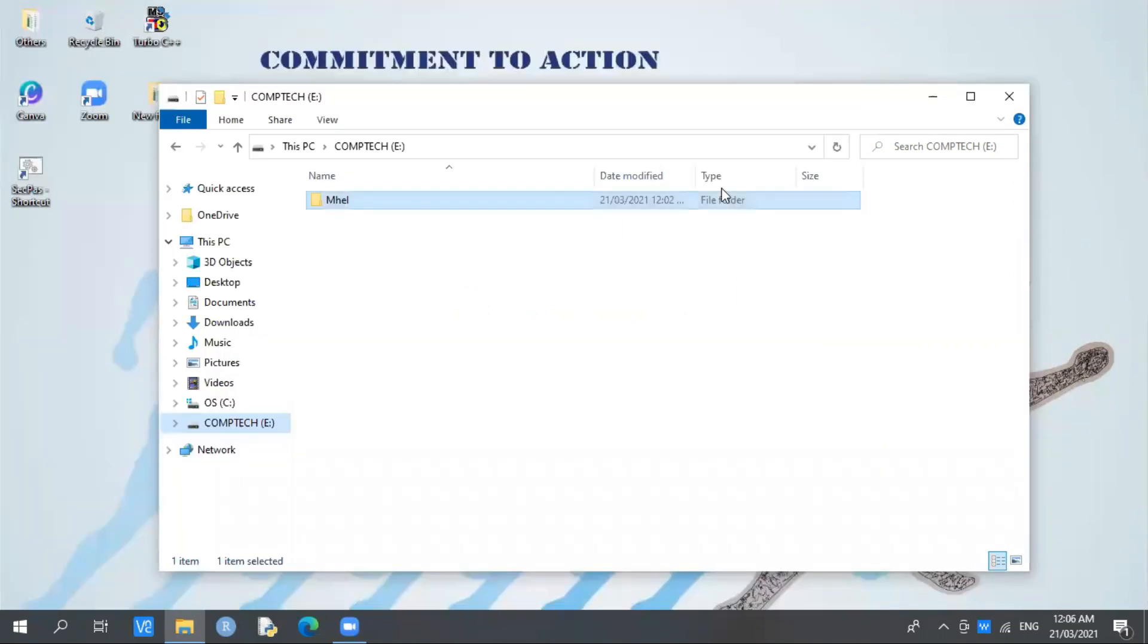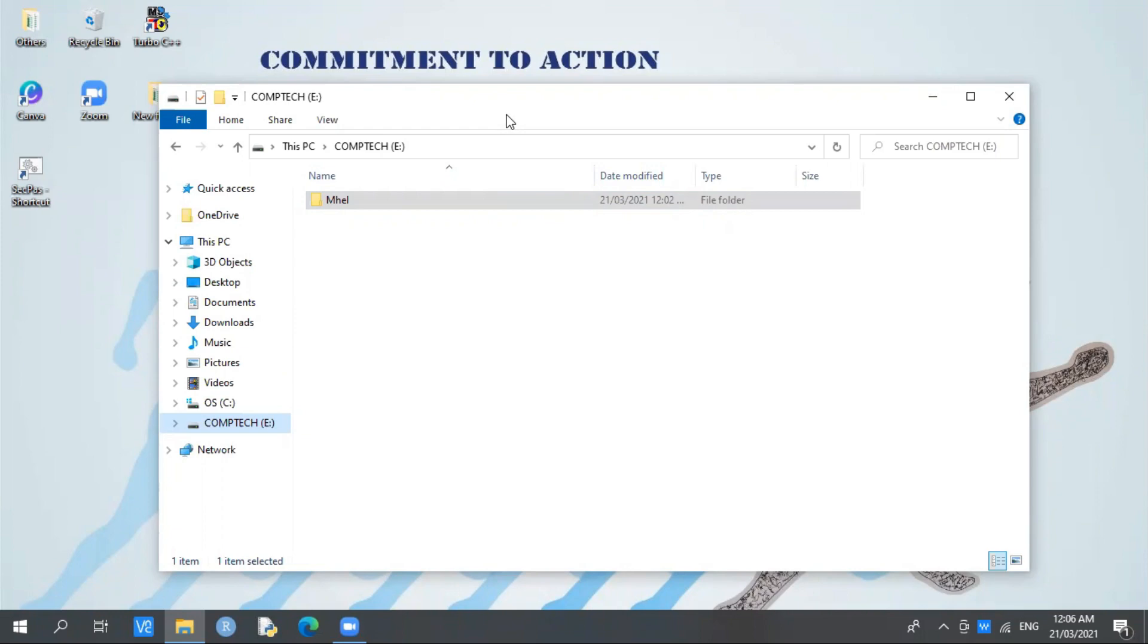So here you have it: how to create a partition in Drive C in Windows 10. Don't forget to like and subscribe. This is Mel Anasio signing out.